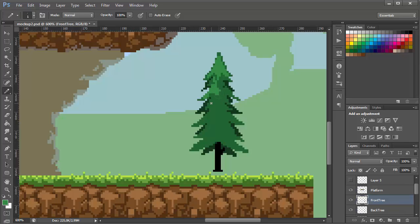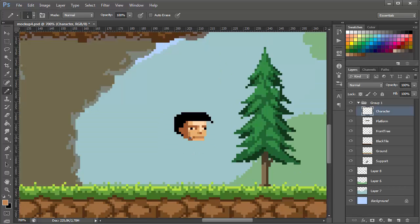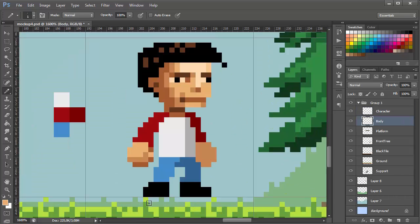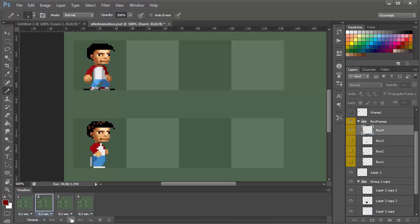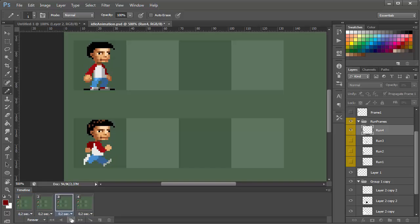...texture and understanding the concept of tiles. In the later parts of the course you get to draw a character, animate it and bring it into Unity where we can configure it to move around in a world that we created.